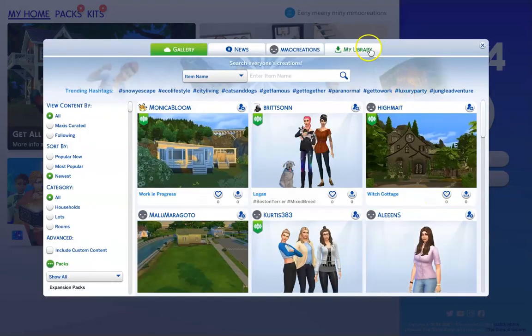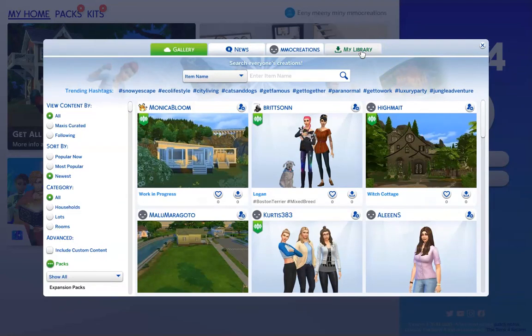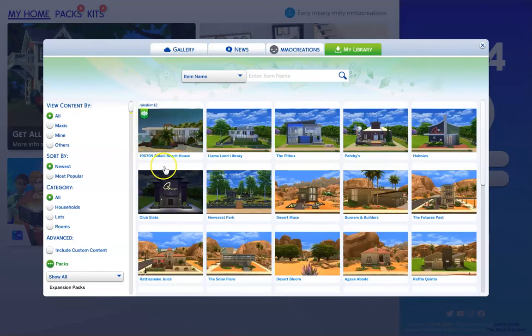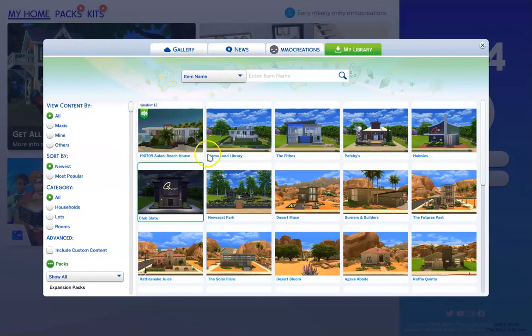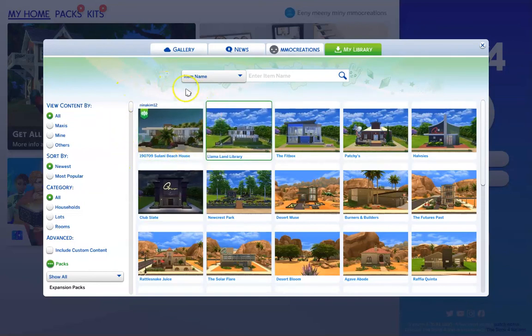Go up here and select my library. So this is the house that we downloaded. You'll notice that this house appears here because it doesn't include any CC.